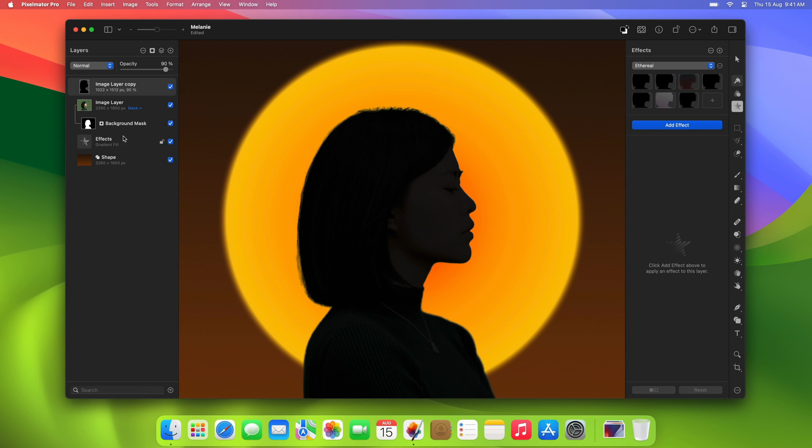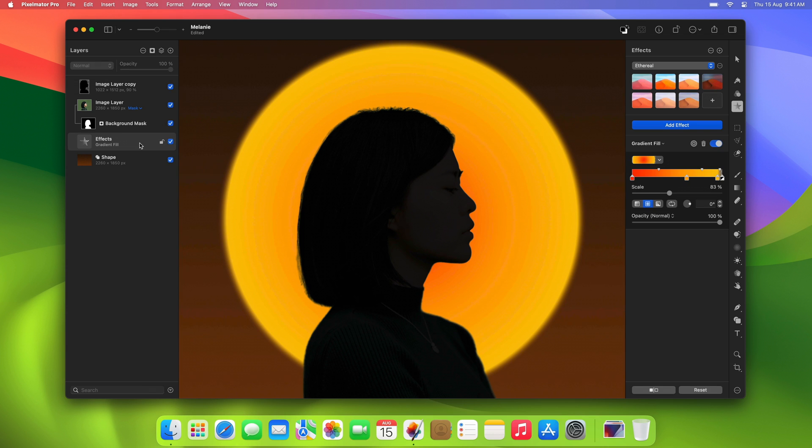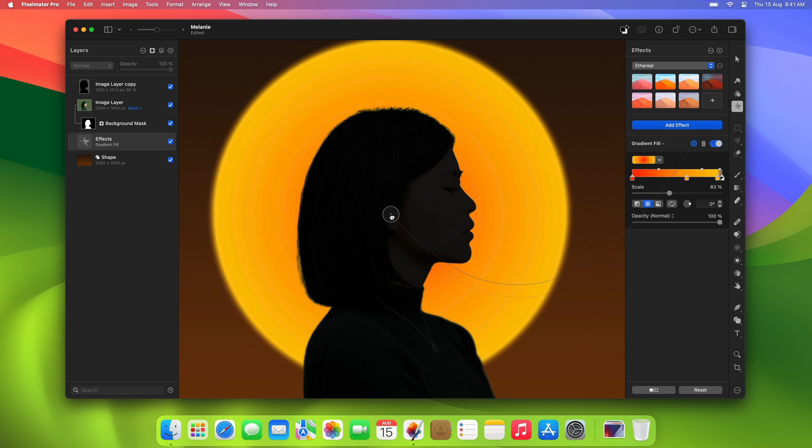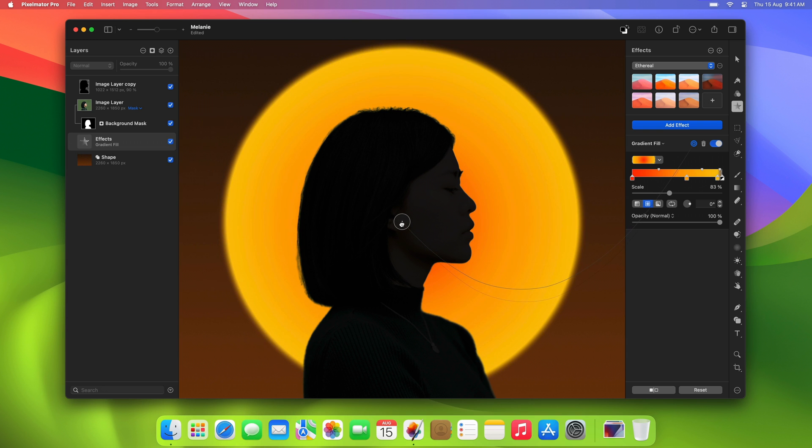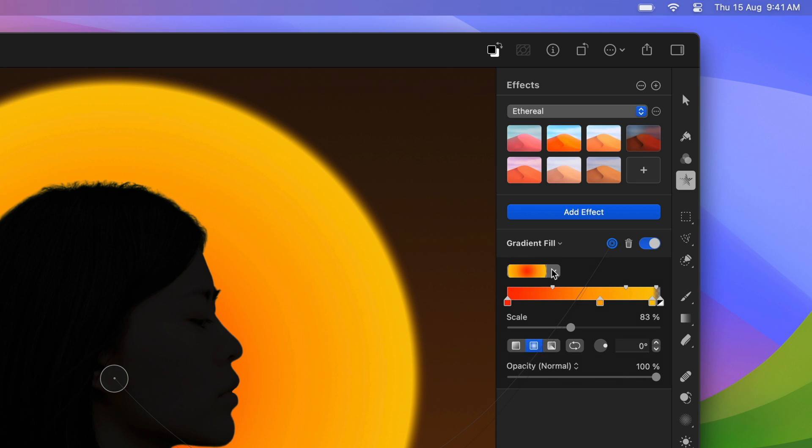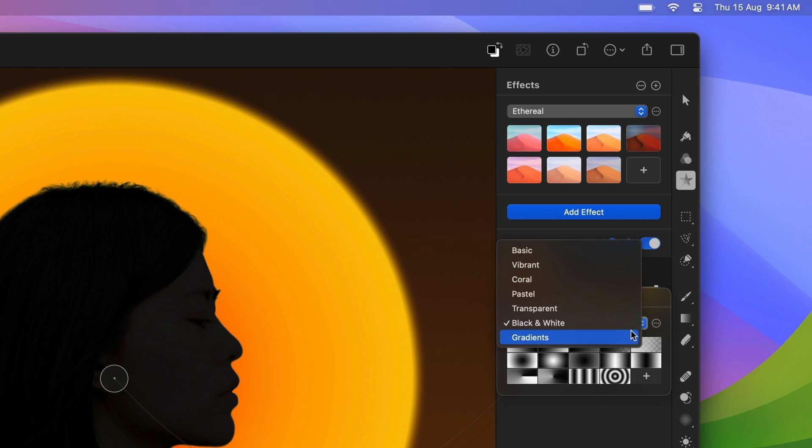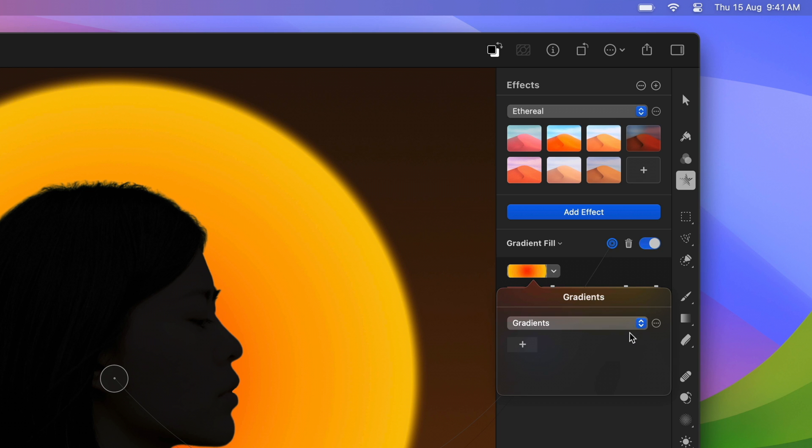Once you're done editing the subject, you can readjust the position of the gradient if needed using the gradient effect handle. Or, if you'd like to reuse the gradient for future projects, you can save it as a preset. Simply open the gradient collection where you want to save it and click Add.